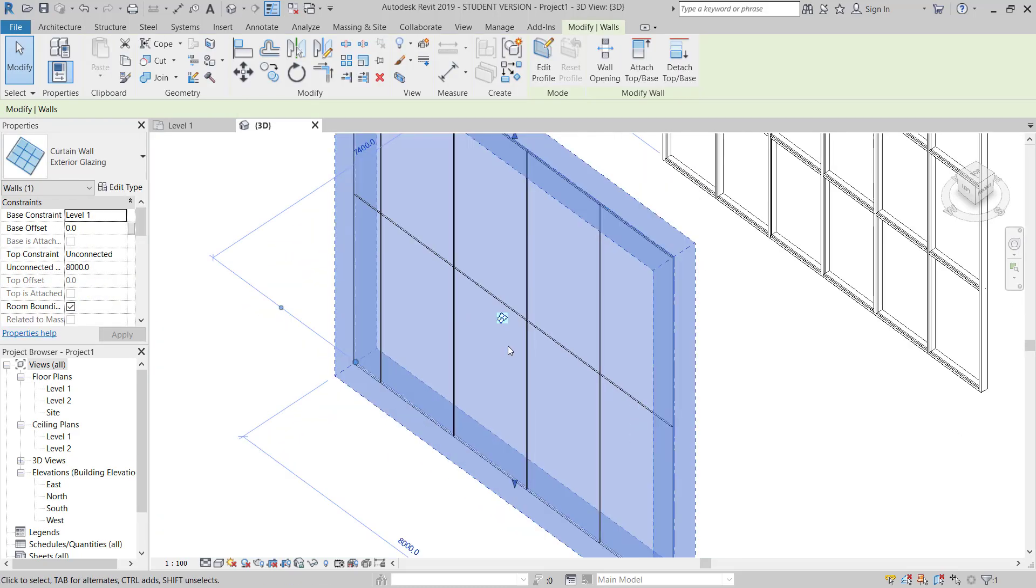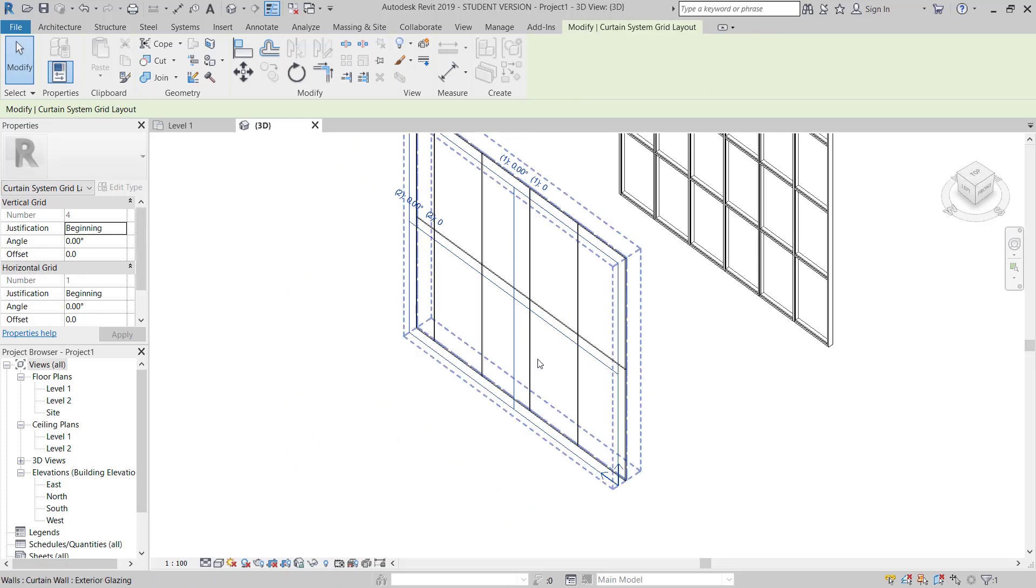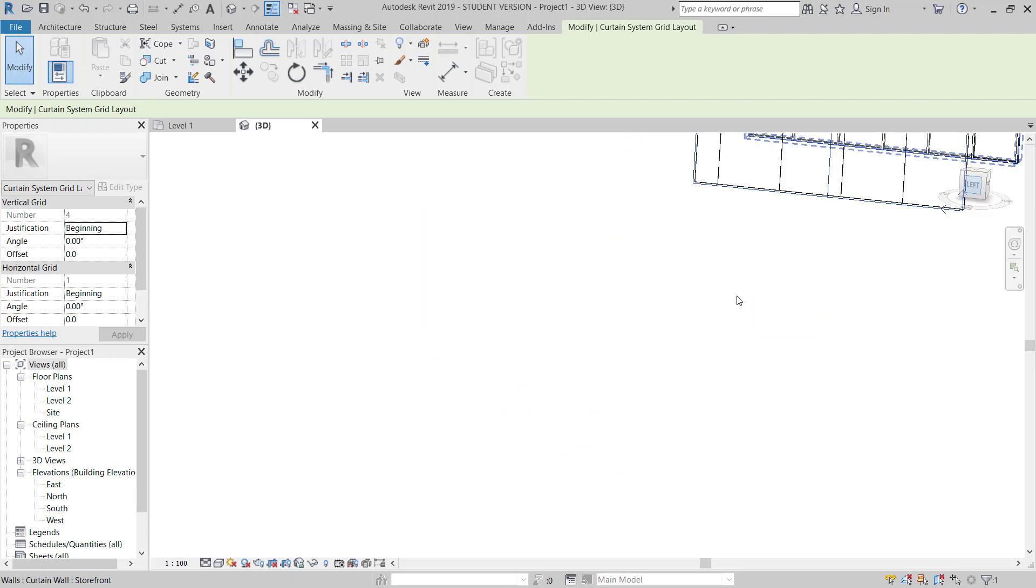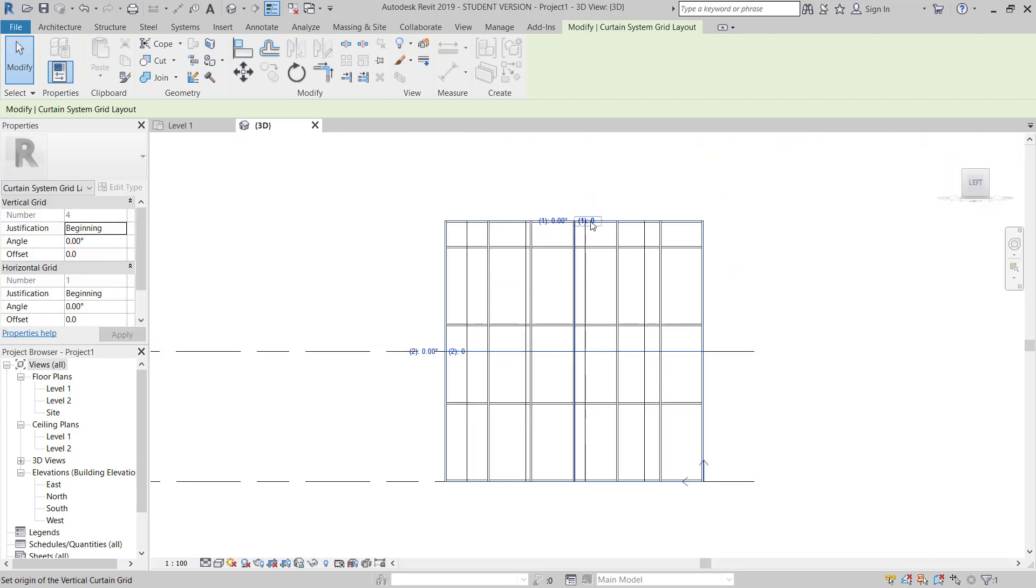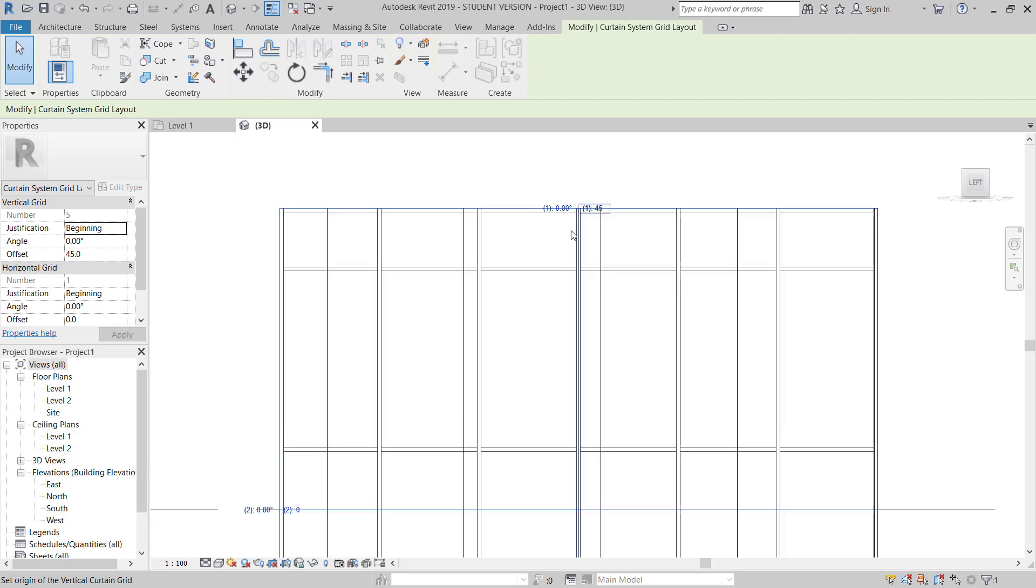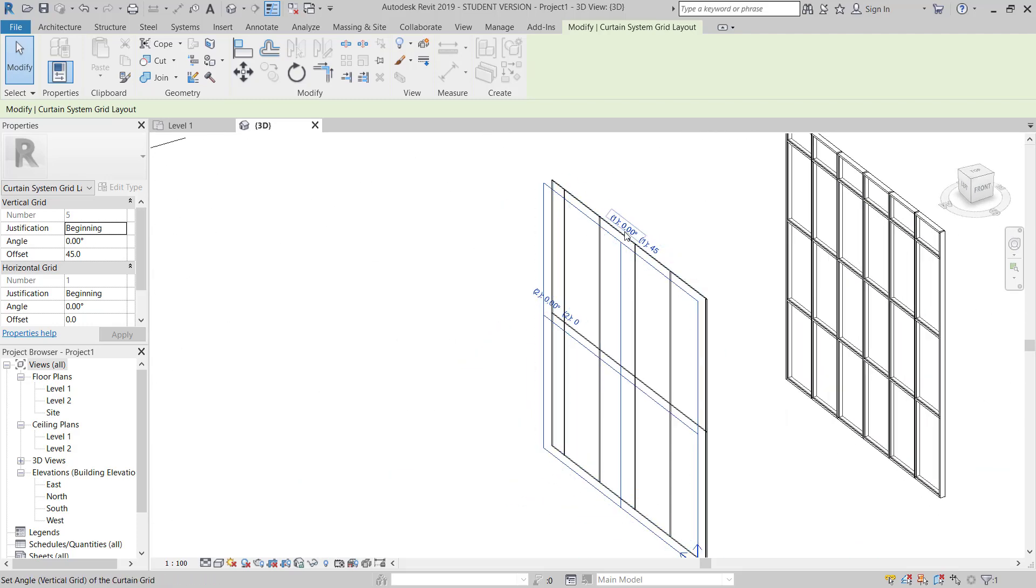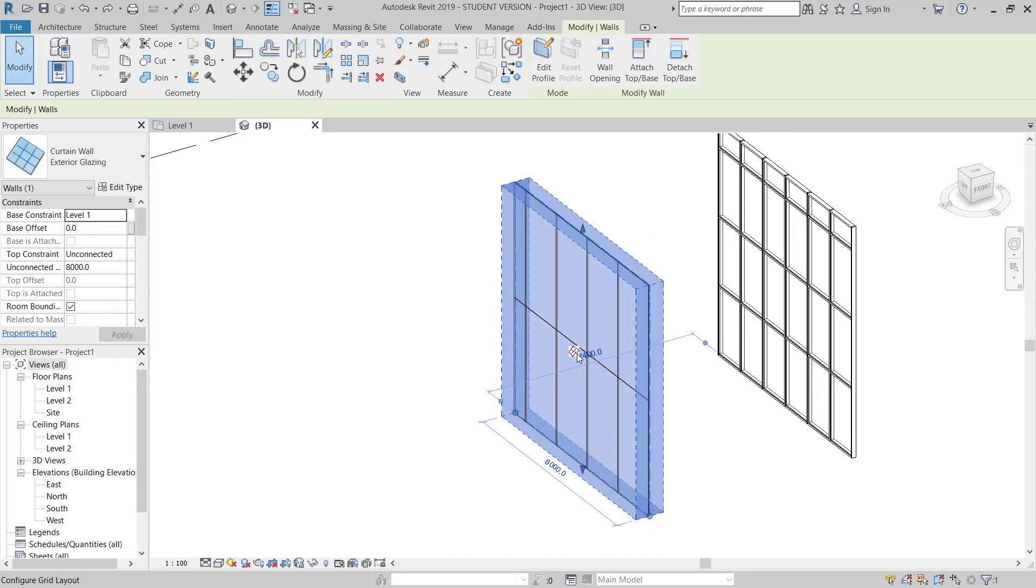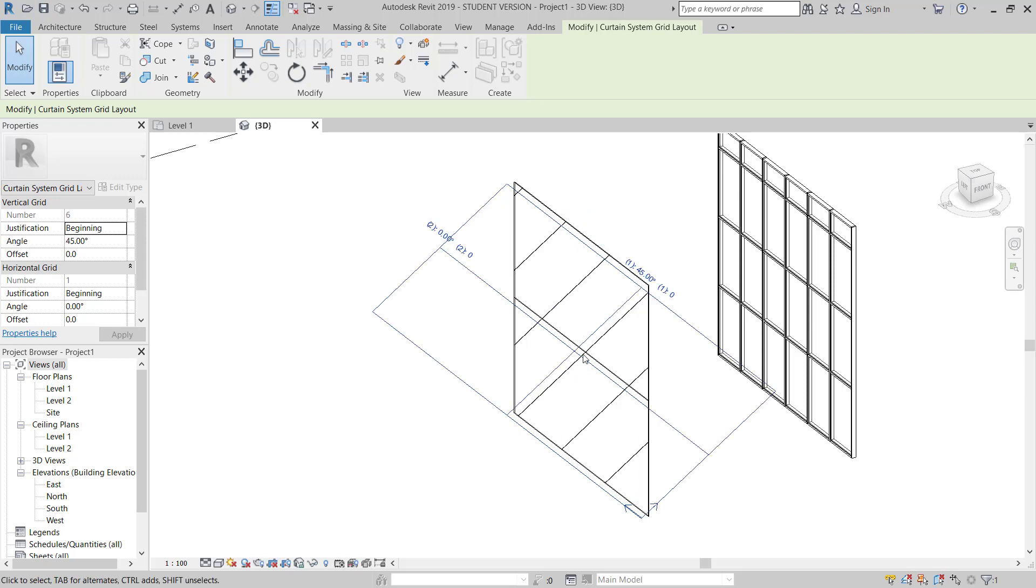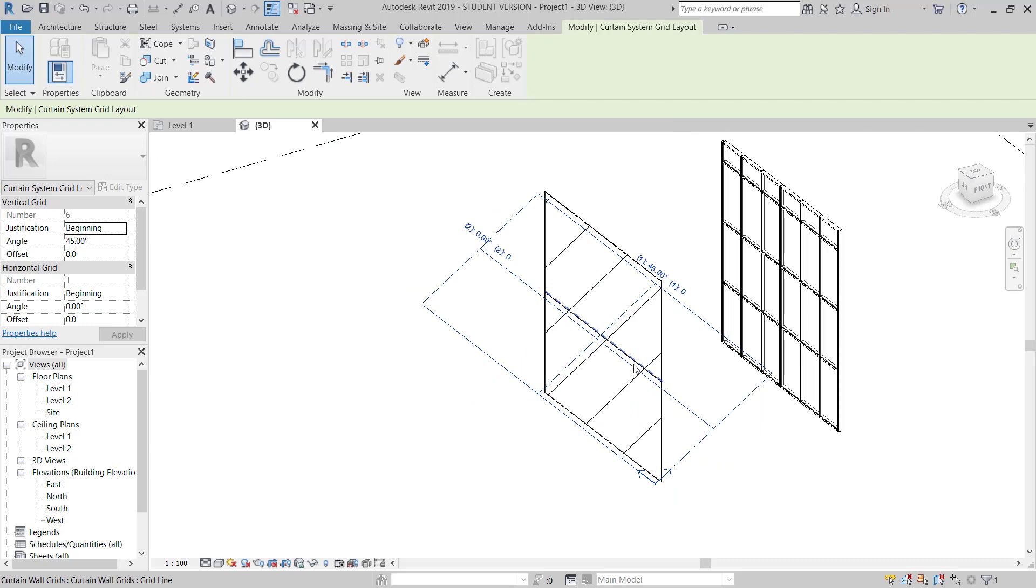Now you can modify if you want to modify this one. If you go to the left side, if you want to change, you can change like 45 degree. Sorry, degree. This is showing 45. I'll just do undo, pick this, Configure Grid Layout, and then here it's showing 45 degree. So you can see it's changed.